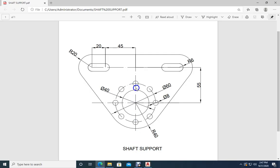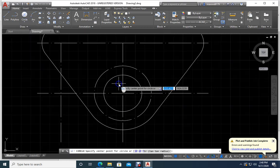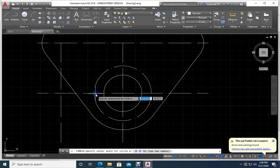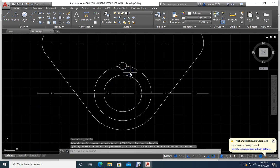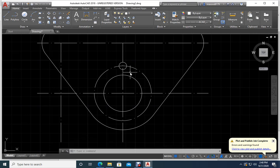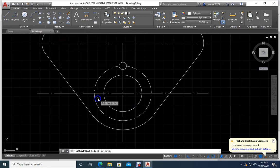You have some holes here — how many are there? 1, 2, 3, 4, 5, 6, 7, 8 holes, each with a diameter of 8. So I will select center-diameter, click at the intersection, type 8, Enter. Now I will make a circular array. In the array menu, select polar array — polar means circular. I select it, click OK.